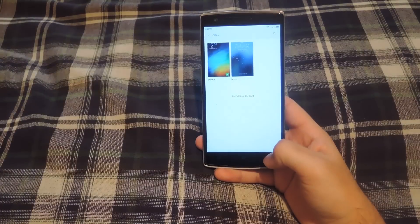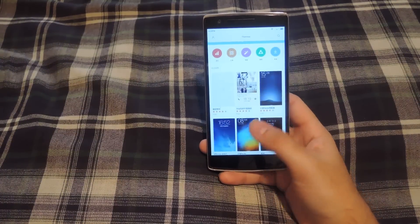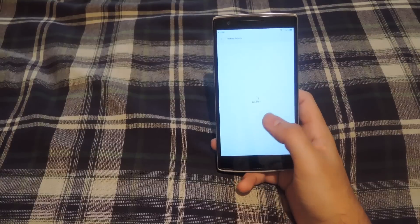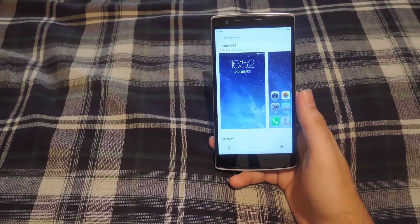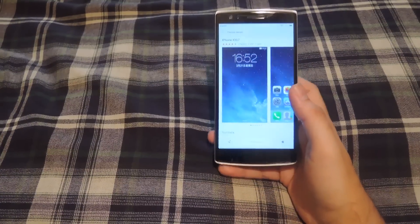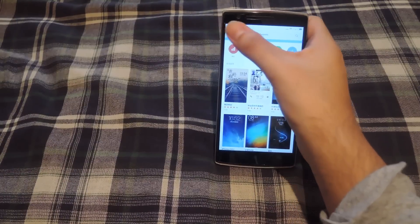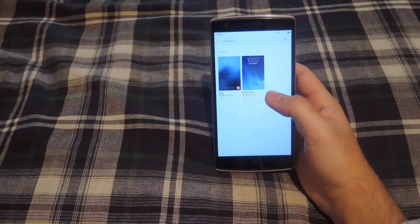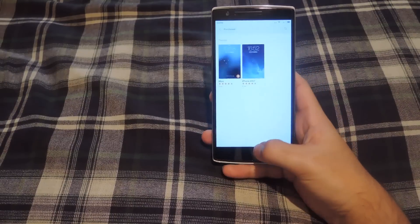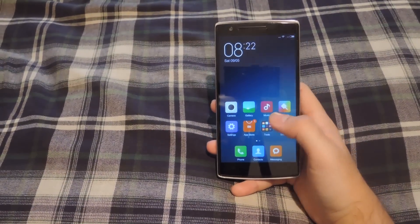MyUI also comes with a theme manager. You can apply themes from the main menu, or after you find one you want to download, hit the download button. As it's downloading you can also check out other themes you've purchased by going to the purchase tab and seeing the different themes you've already downloaded. After you want to change it, just select it and hit apply.